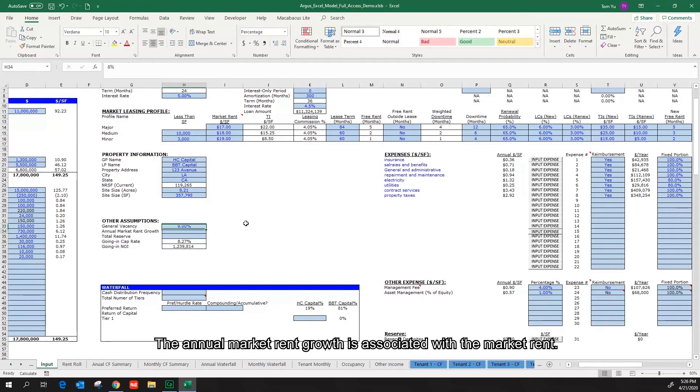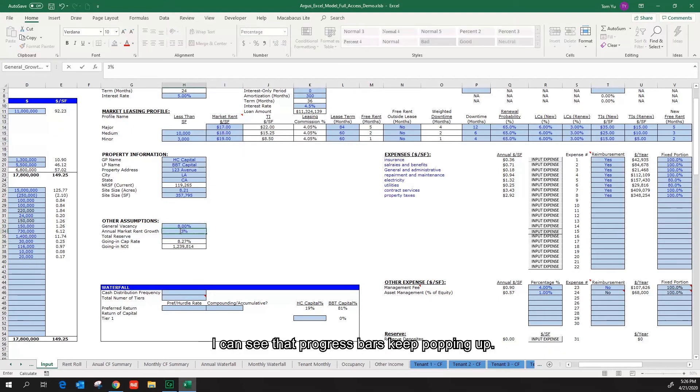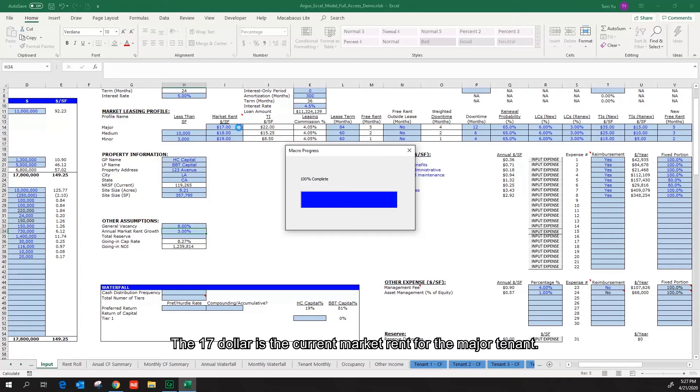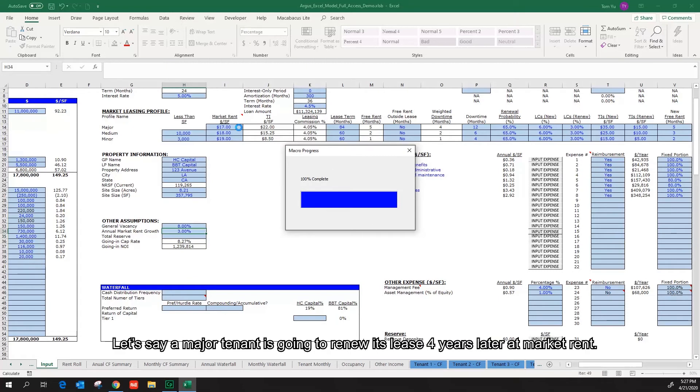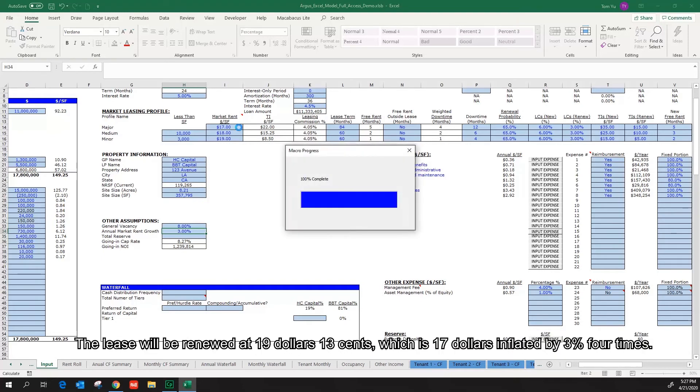The annual market rent growth is associated with the market rent. I will input 3%. I can see that progress bars keep popping up. The $17 is the current market rent for the major tenant. Let's say a major tenant is going to renew its lease four years later at the market rent. The lease will be renewed at $19.13, which is $17 inflated by 3% four times.